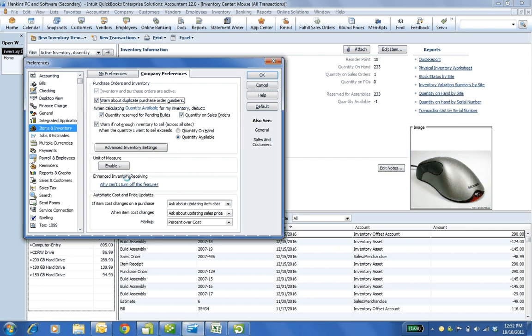I have turned on enhanced inventory receiving. I can't turn it off. I made a backup. This is a major change. The item receipt and the bill are separate transactions. We'll be looking at that.